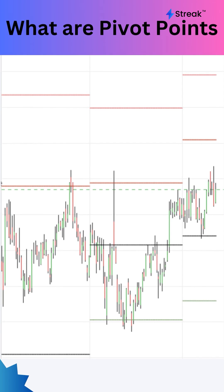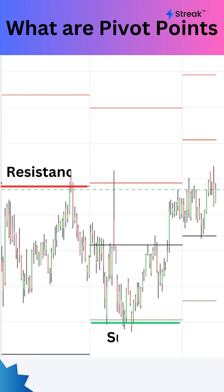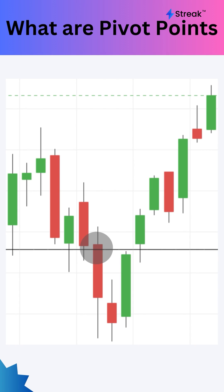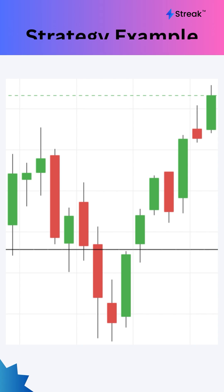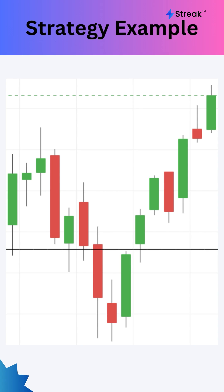A pivot points indicator is a technical analysis tool to identify potential support and resistance levels. This indicator plots several lines on the chart. Price crossing below any line indicates bearishness and a crossover above any line indicates bullishness.